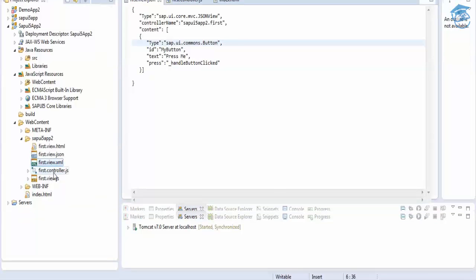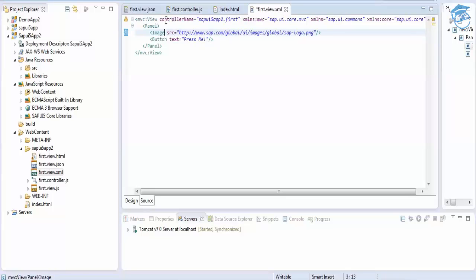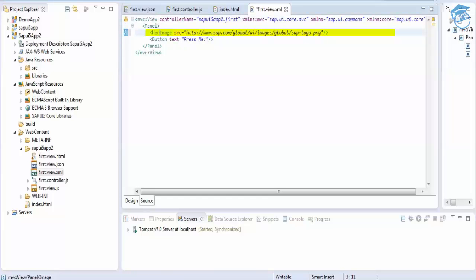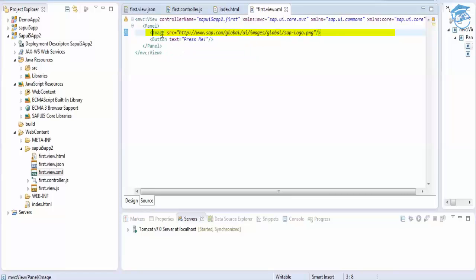When it comes to XML view, if you want to change anything — for example, you haven't included the MVC namespace but you write something like 'har:c' — it gives an error: 'the prefix of the element is not bound.' So this type of error can be handled and seen immediately in XML view, not just at runtime.